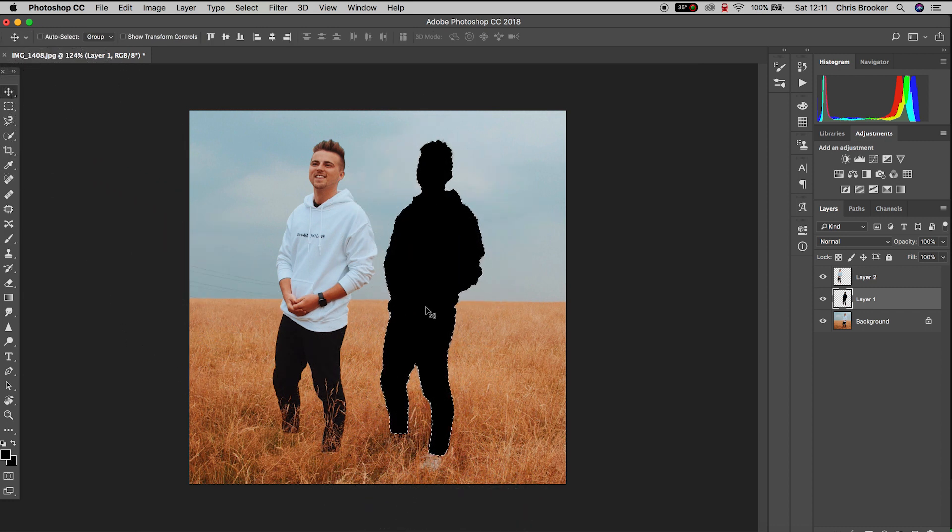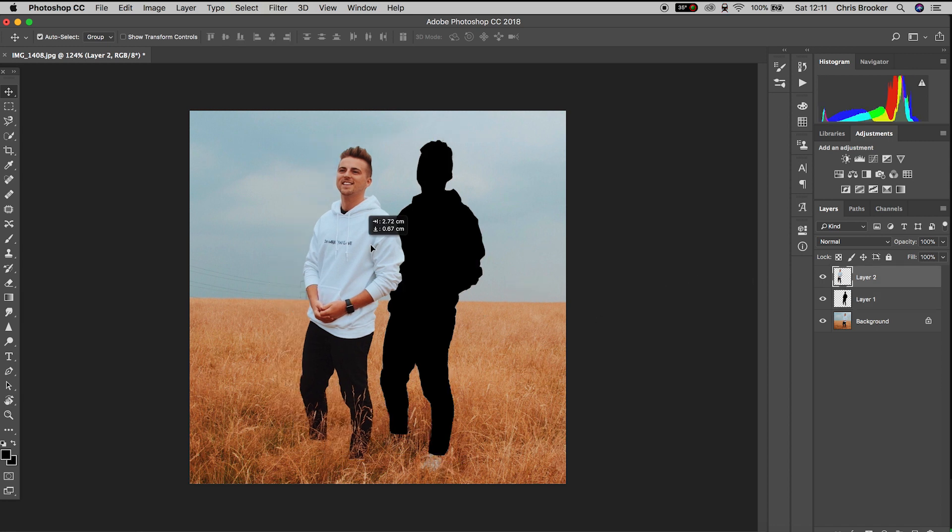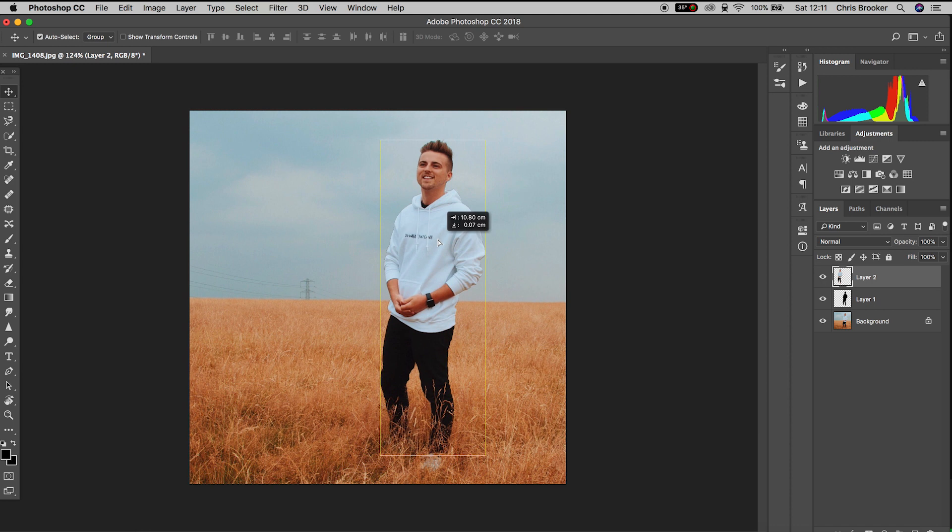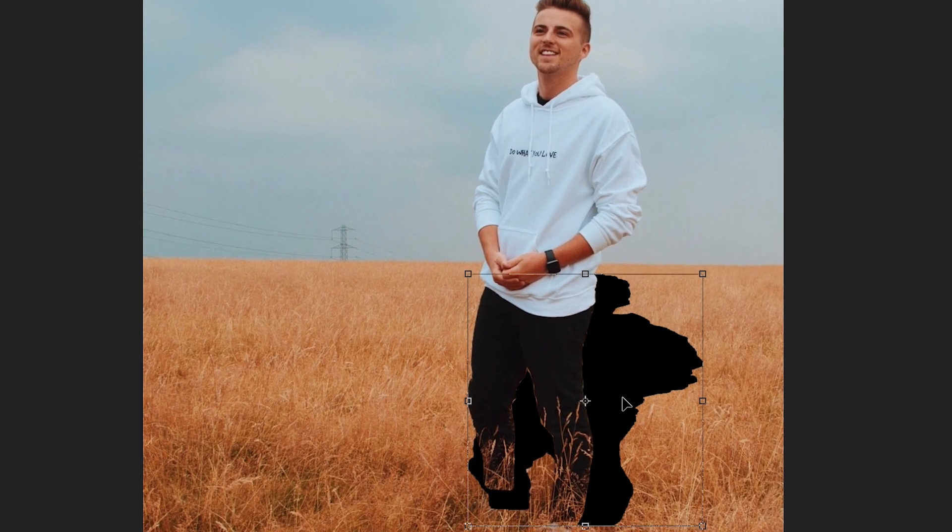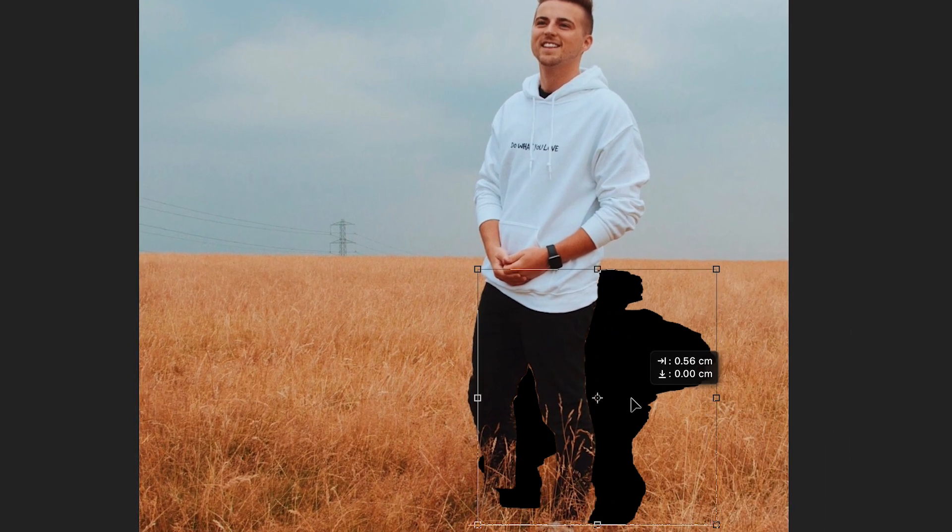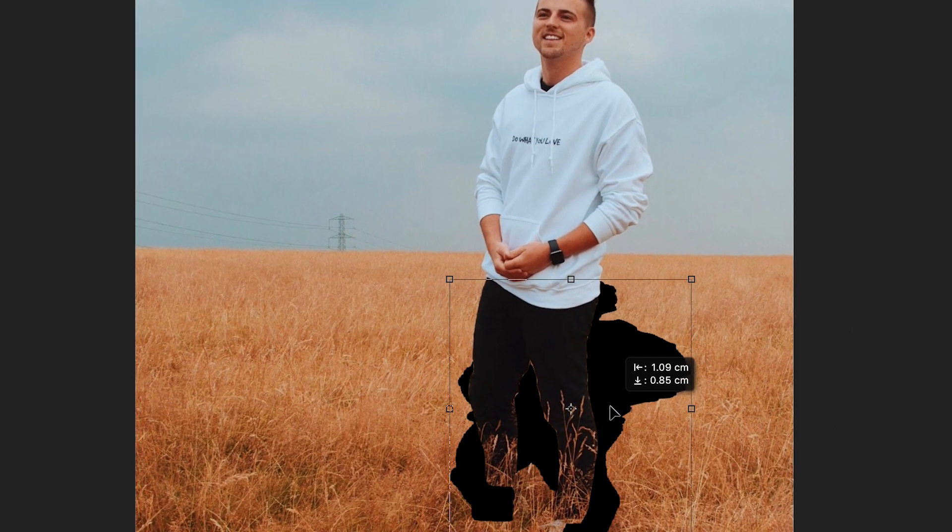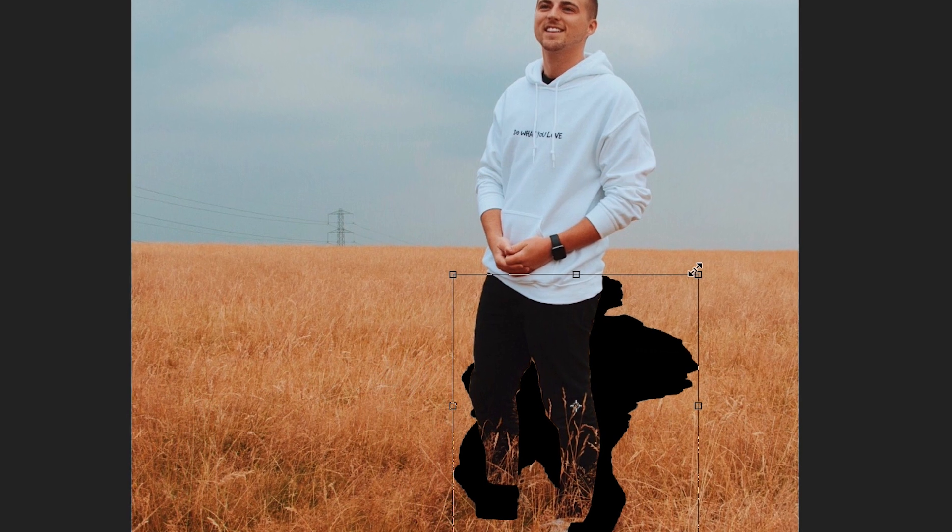Hold command and press D to turn the mask off, and then we'll just move layer 2 back into place. Now select layer 1 and hold command T on your keyboard to load up transform, and we're just going to rotate and reposition this black layer to look as if this is the shadow.